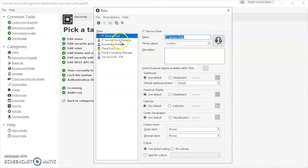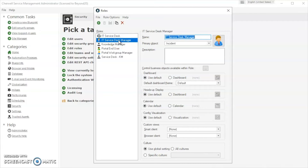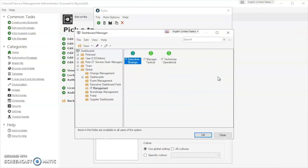We'll go ahead and set the IT Service Desk Manager up with their own default dashboard. We're going to select the dashboard radio button and then bring up the dashboard manager by clicking that button. We're going to set that IT Service Manager with the IT Manager Tactical Dashboard.